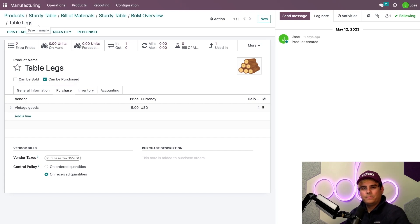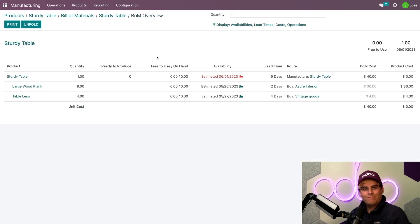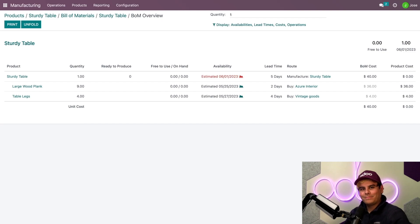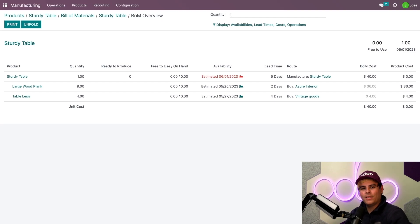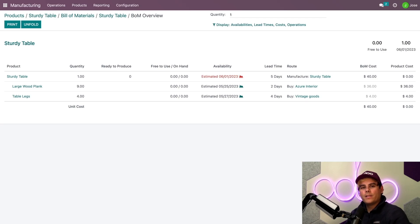So if we go back to the BOM overview using the breadcrumbs — which today are sourdough — look at that. It went from not available to giving us estimated dates. And that's because now that the lead time for the table legs is set up, the report has been updated with an availability for both of them.